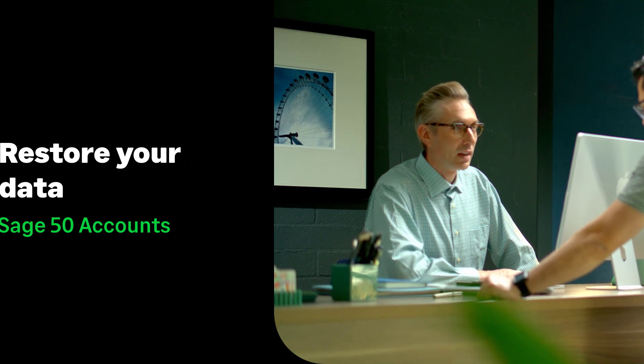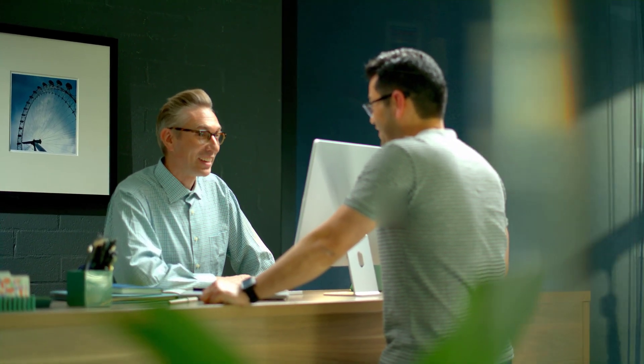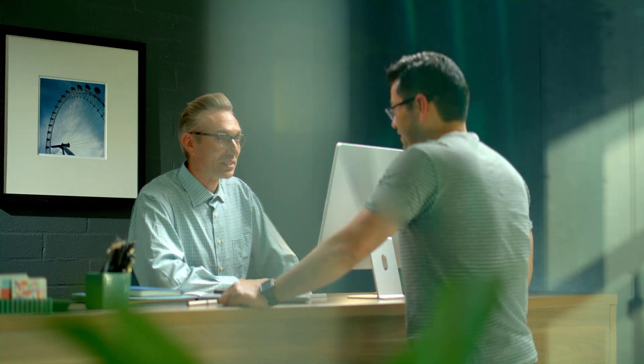In this video we're going to show you the process for opening CH50 cloud accounts for the first time, activating your software and then restoring your backup.